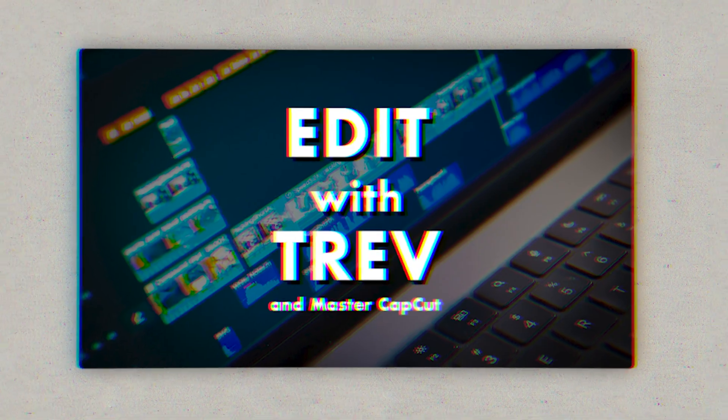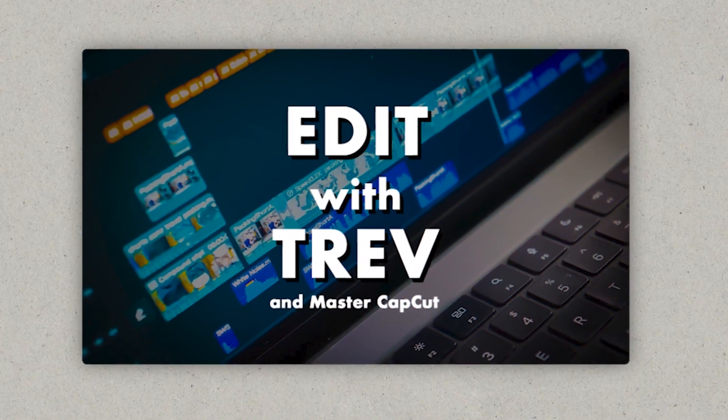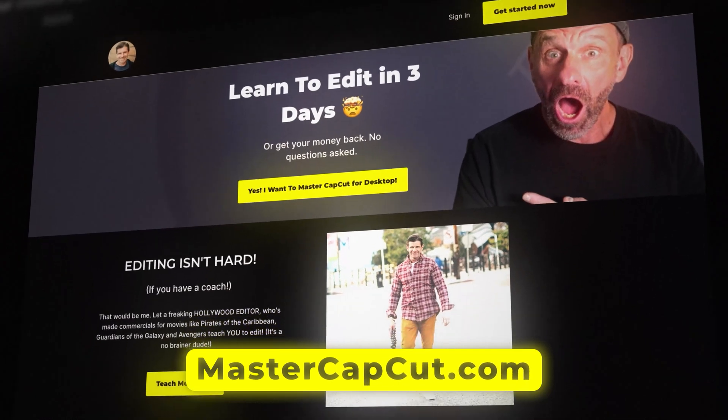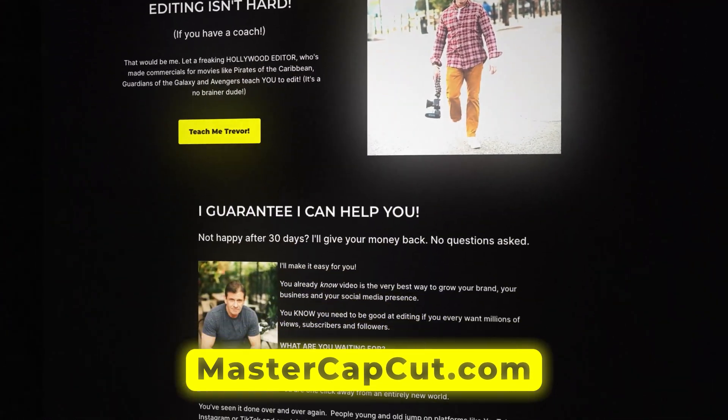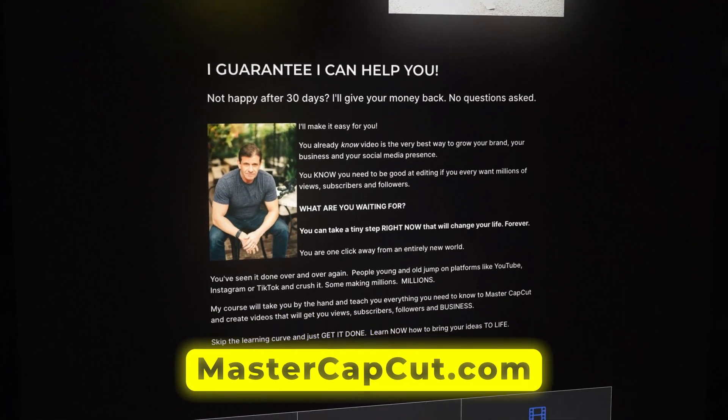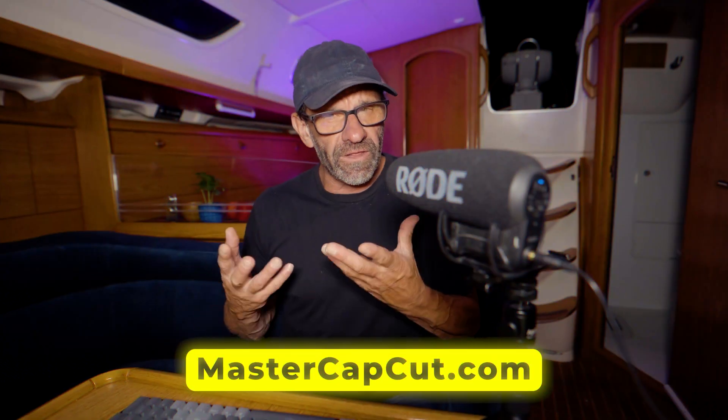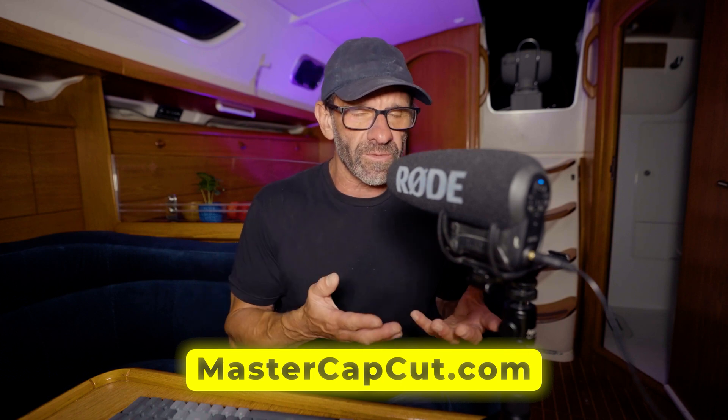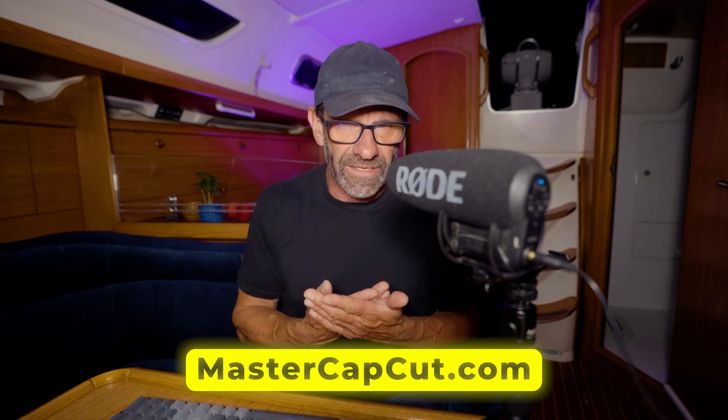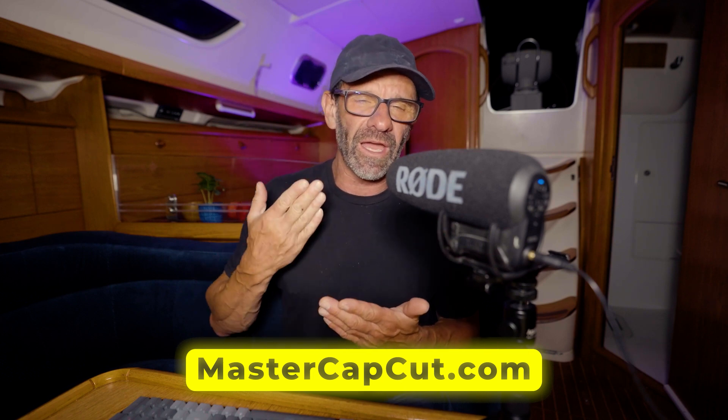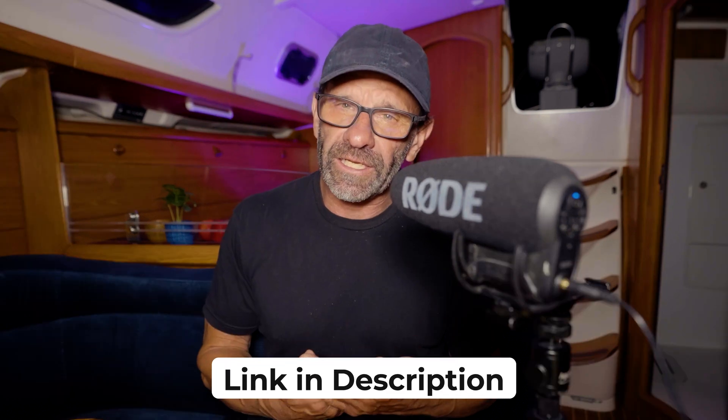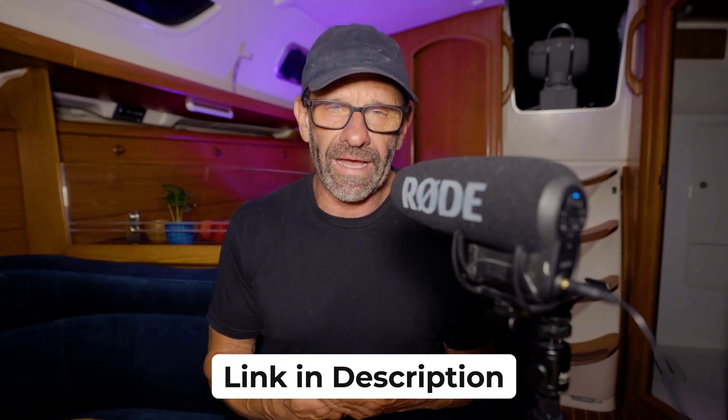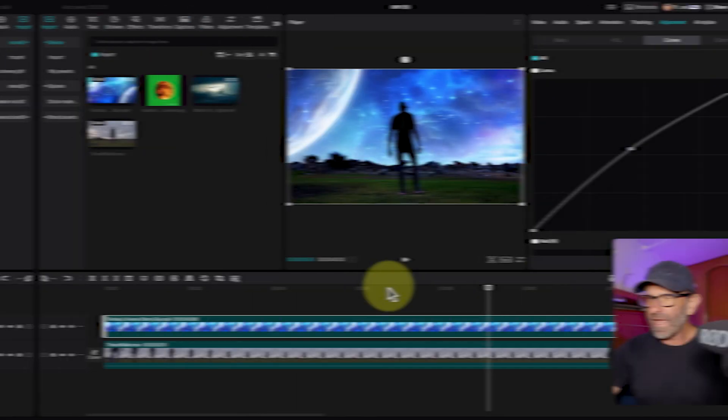By the way, if you want to grow a YouTube channel, if you're serious about this whole YouTube scene, you need to know how to edit really well. And I teach you to master CapCut in like a day. If you're hardcore and you just go through all the modules and you practice, you could have this program down and save yourself like a year of learning. Plus, I teach you everything you need to know to get more views and more subscribers with every single video. So click the link below or go to mastercapcut.com and get your YouTube game on.